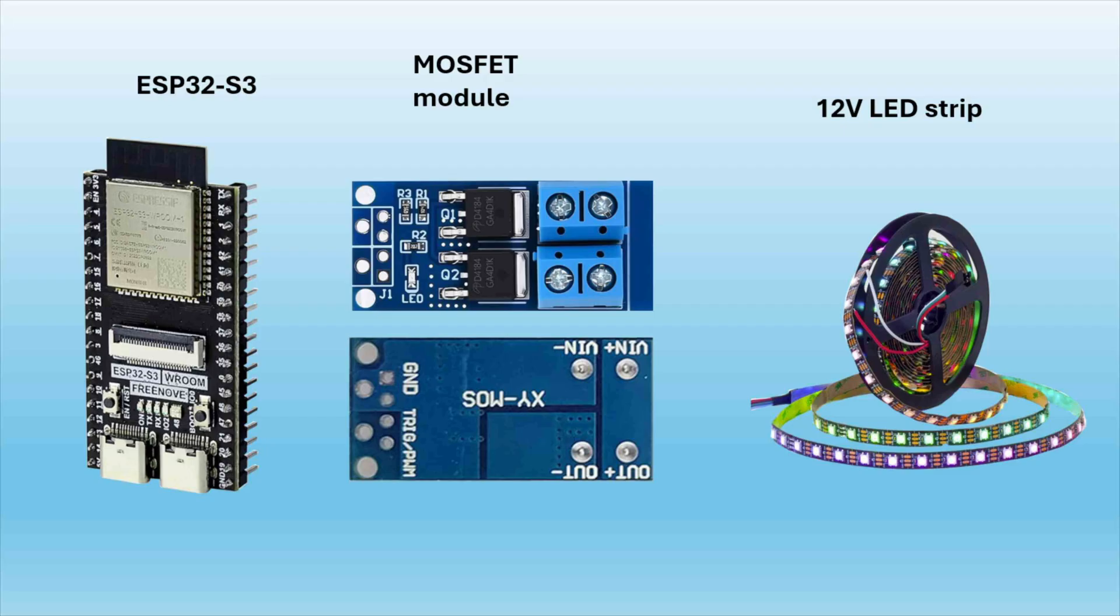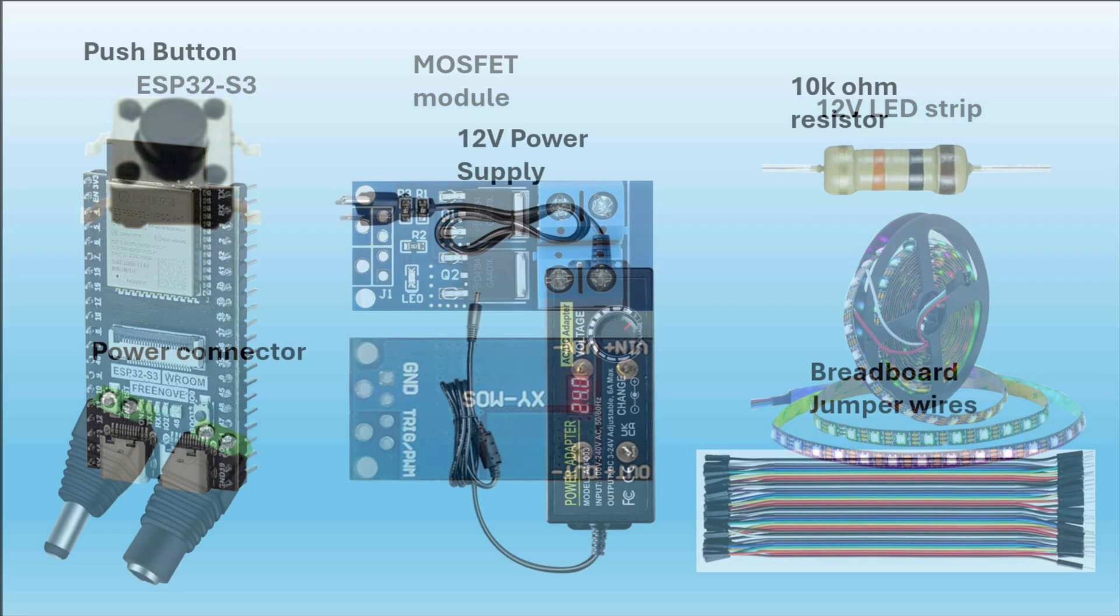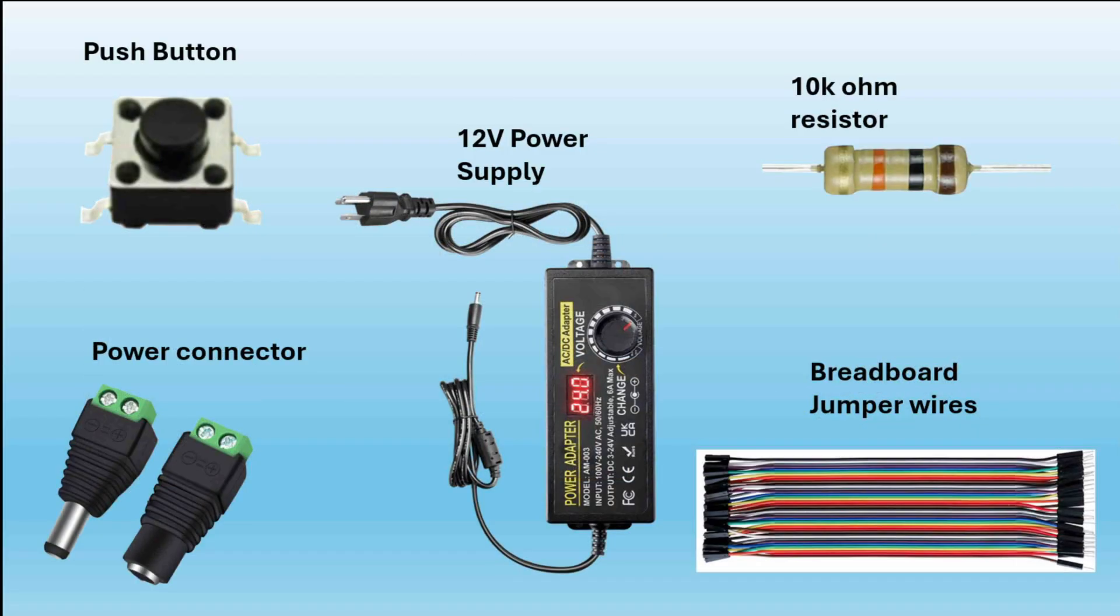In this video, we're going to use four ESP32-S3 boards, some MOSFET modules, some 12-volt LED strips, three push buttons, some power connectors for our power supplies, three reliable regulated 12-volt power supplies, some 10k ohm resistors, and some breadboard jumper wires.